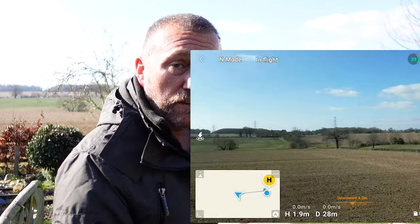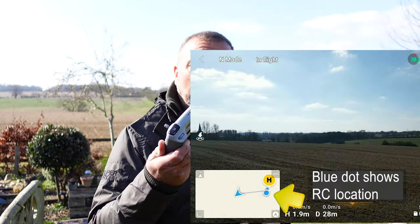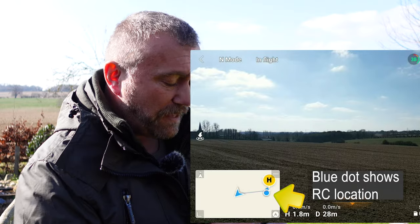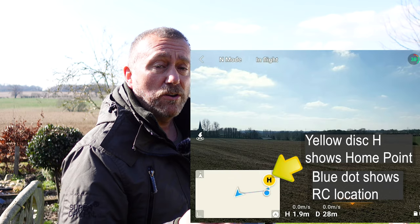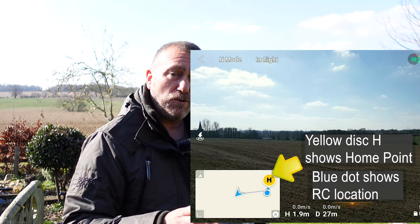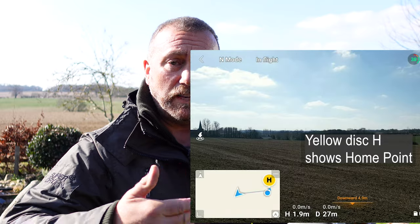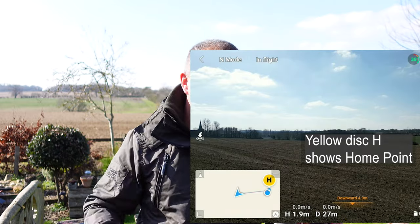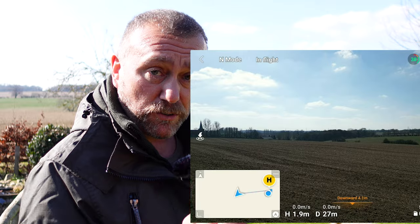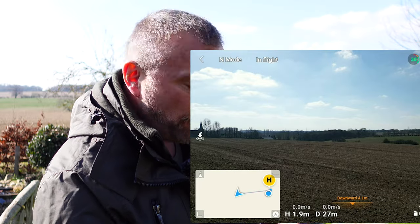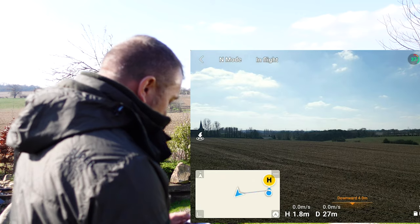You also have two other main features: you've got the blue dot, that's where I am standing with the remote control, and you have the yellow disc with the H on it — that is the home point where the drone took off from. Normally they're going to be very close together, but if you're walking or on a bike and increasing that distance you will see the gap between the H and the blue dot increase. So let's just fly off a little bit.